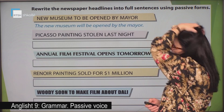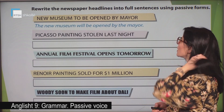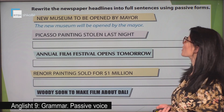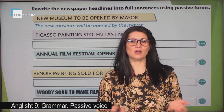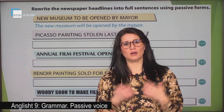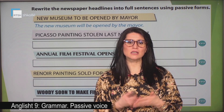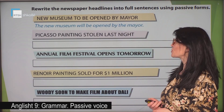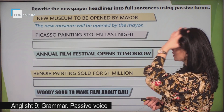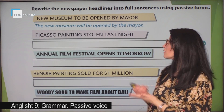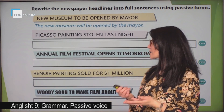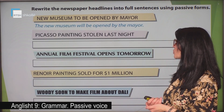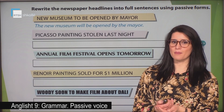Let's go on with another exercise. Rewrite the newspaper headlines into full sentences using passive form. We are going to change the headlines into full sentences in the passive. New museum to be opened by mayor — the correct passive sentence is: the new museum will be opened by the mayor.